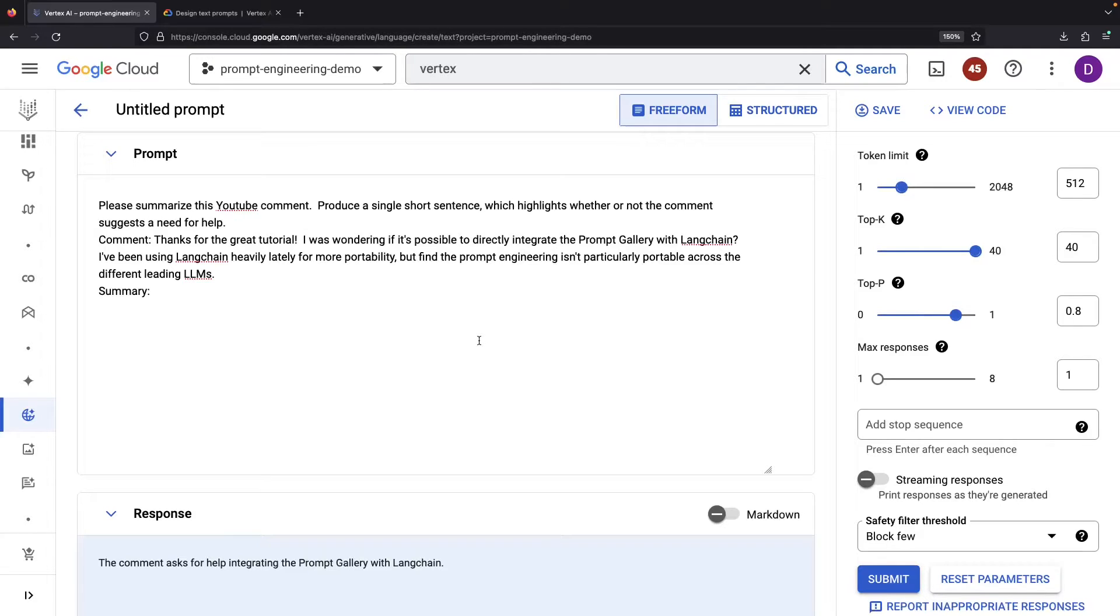Let's give it a whirl. Just as hoped, we obtain a succinct sentence and can deduce whether the comment requires intervention, which it does.